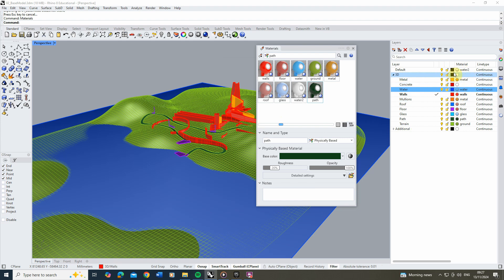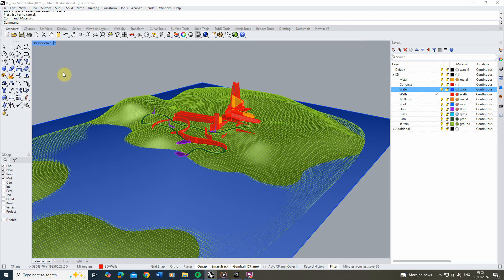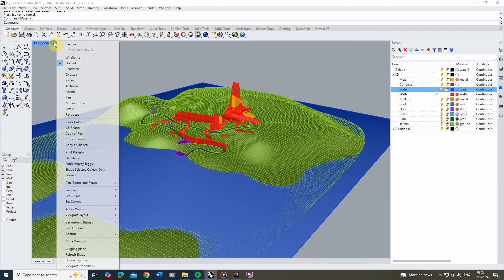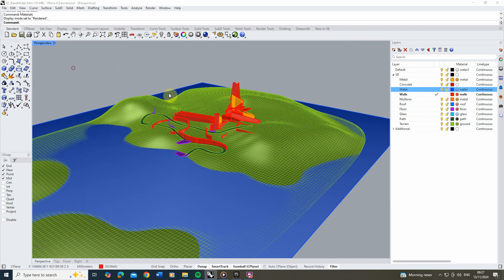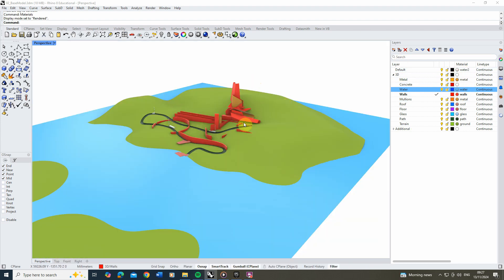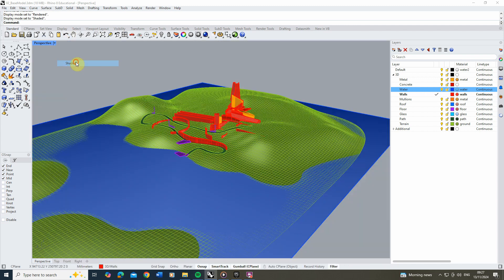In the rendered view you'll see a different colour for each of those materials, which is going to make it really easy to assign new materials once we jump into Twinmotion. So from here I'm going to open up Twinmotion and load this model in.